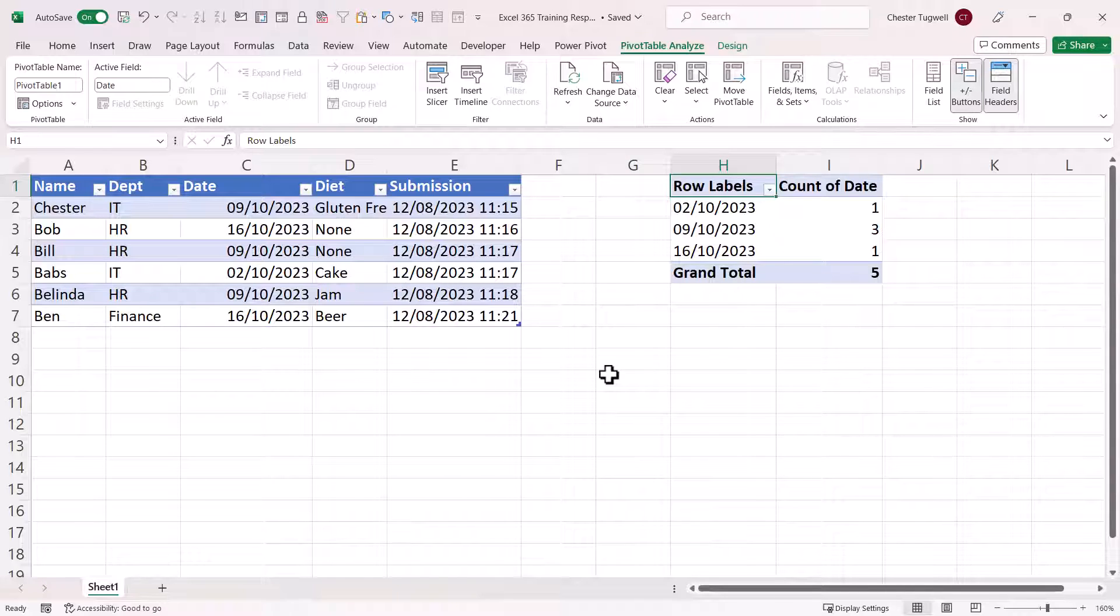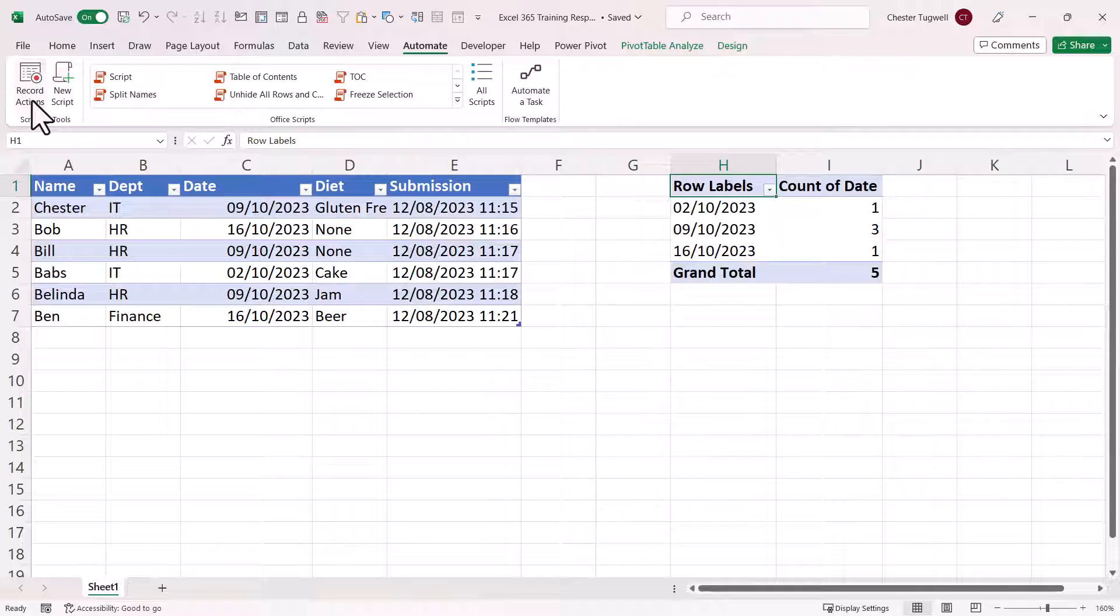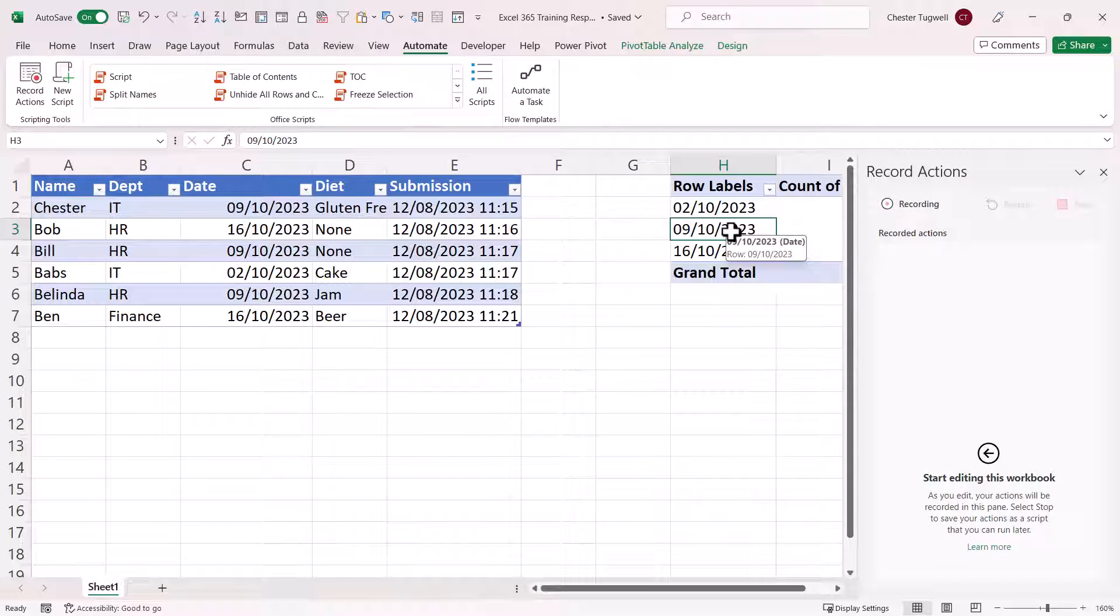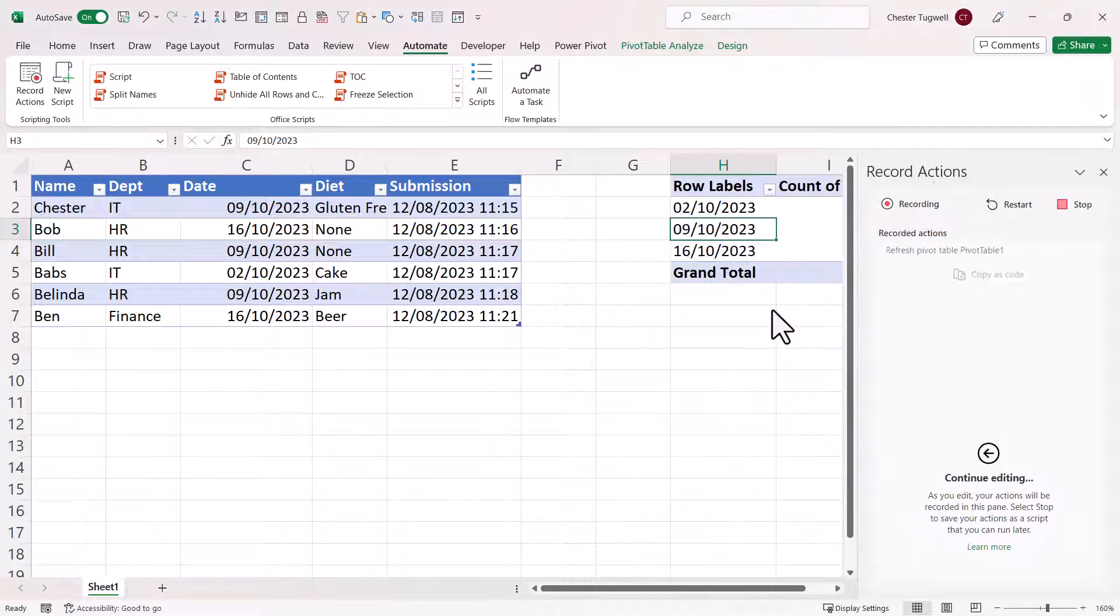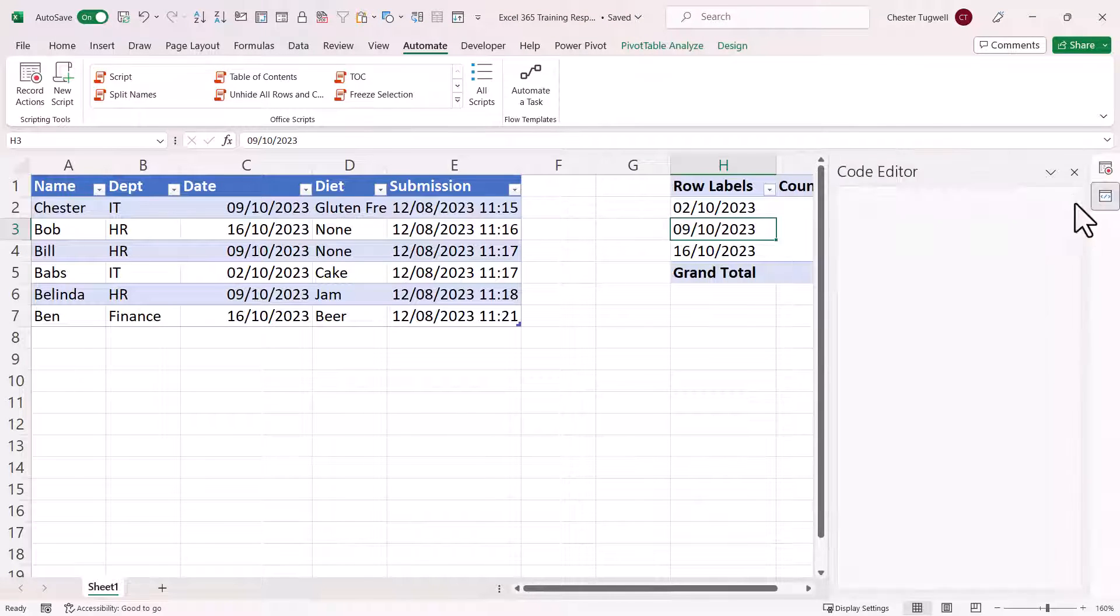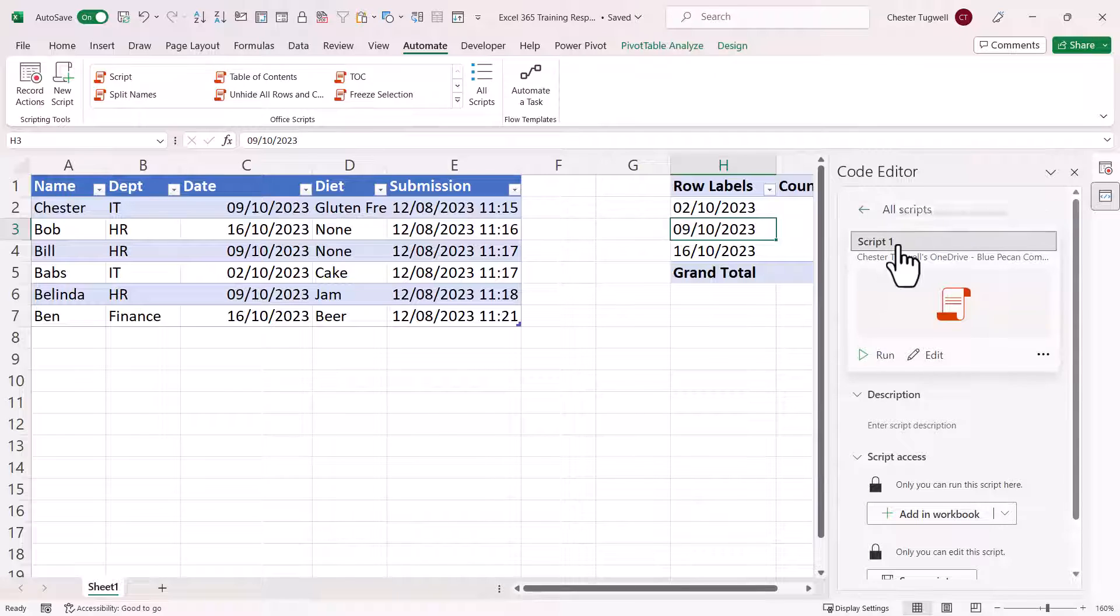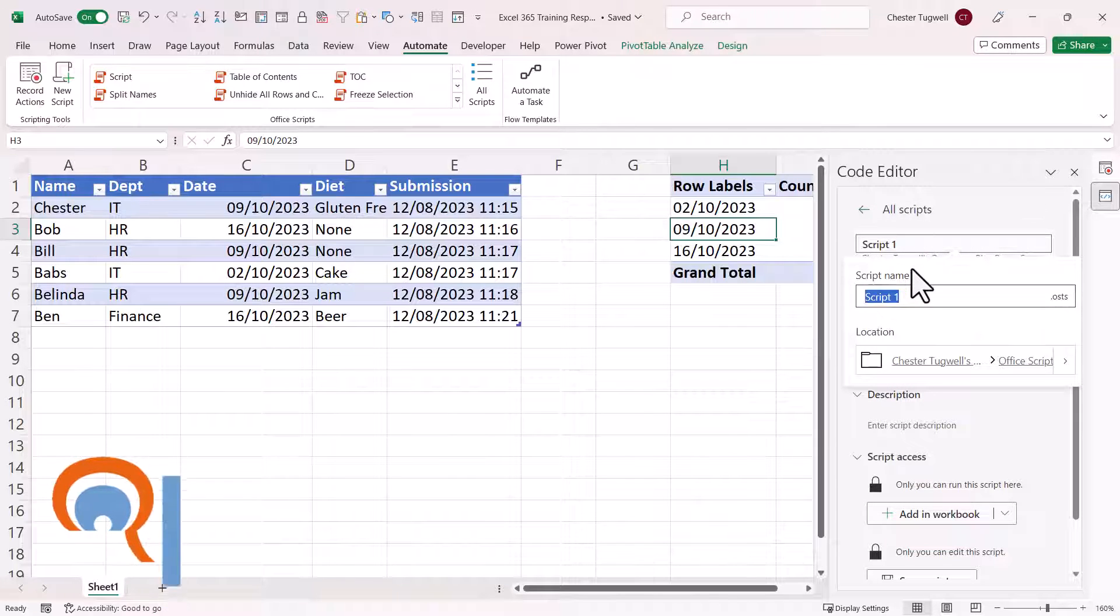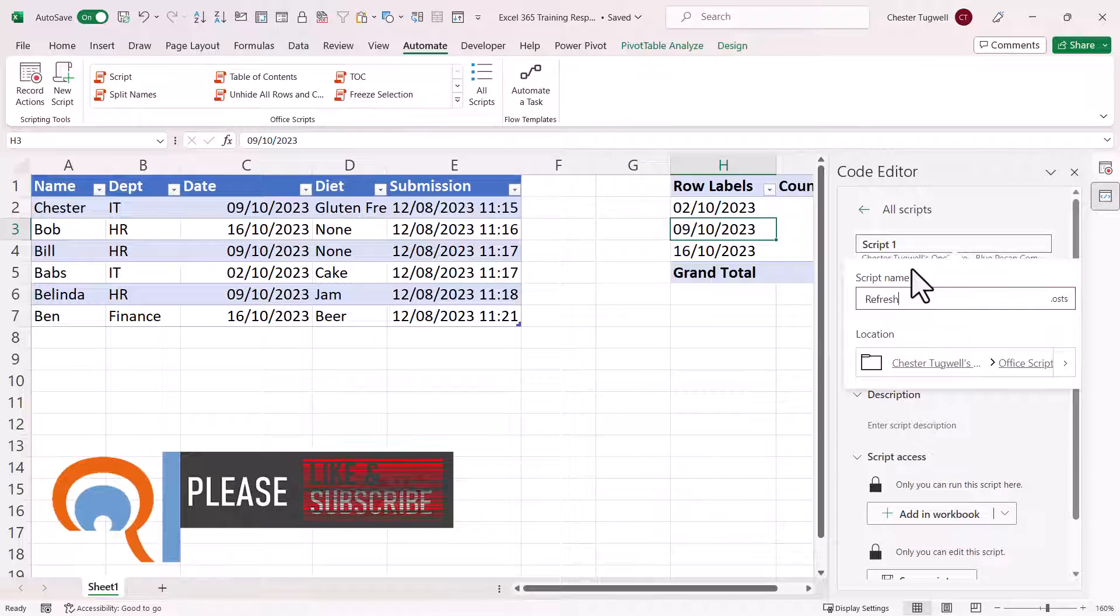So what I could do is create a little Office script that does that. If I go to the Automate tab here, I'm going to record a script. I'm going to click into this pivot table. Right click and then refresh. And then stop recording. I'm going to give the script a name. Refresh pivot table.